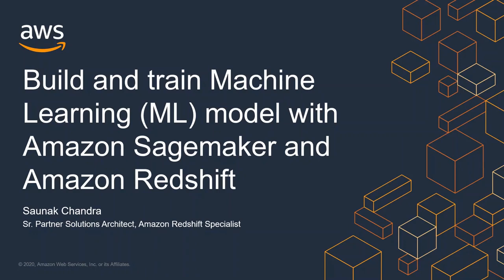I will be using Amazon SageMaker machine learning algorithm DeepAR. The Amazon SageMaker DeepAR forecasting algorithm is a supervised learning algorithm for forecasting scalar or one-dimensional time series using recurrent neural networks.